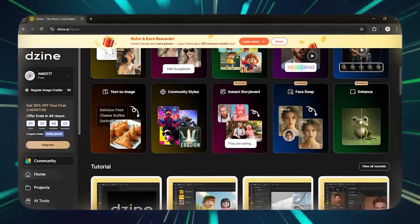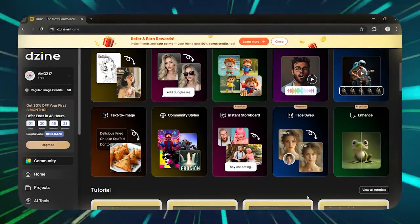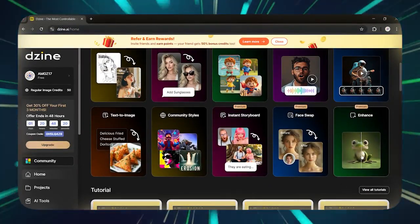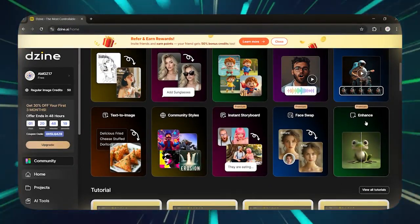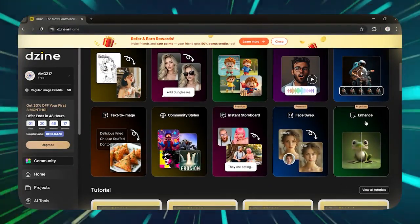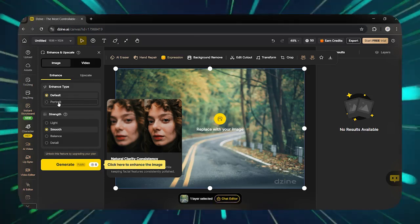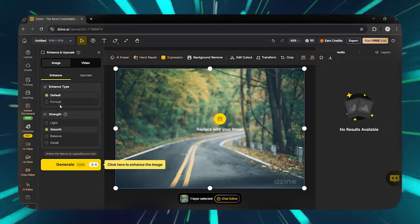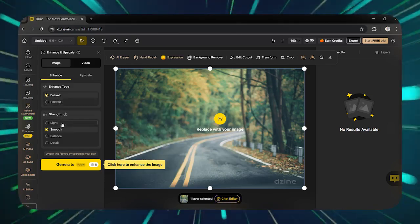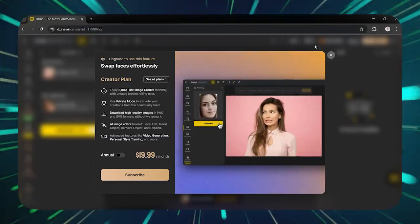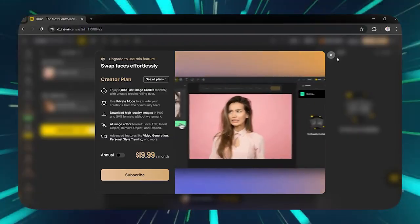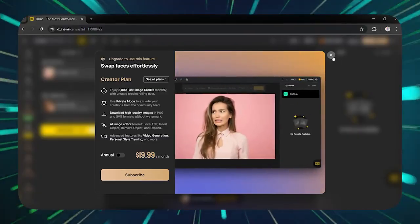The Dizine tool gives you multiple options. For example, if your photo doesn't have good quality, you can use the Photo Enhance option to make it attractive and high quality. Or even with the Face Swap feature, you can put your face on another body.